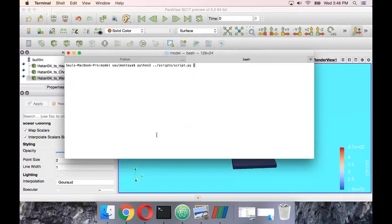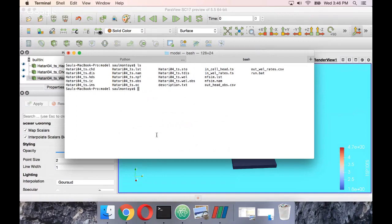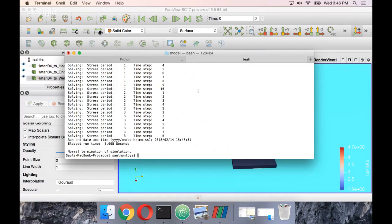In order to run the model, I have the model files here — these are the files you will get in the description of this project. I will run the MF executable — here it is for Mac, but on Windows you redirect to the .exe executable file. With this, we have already run our model. Then we run the script that creates the VTK file.